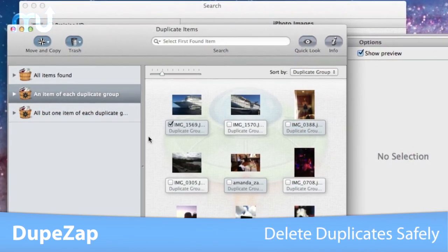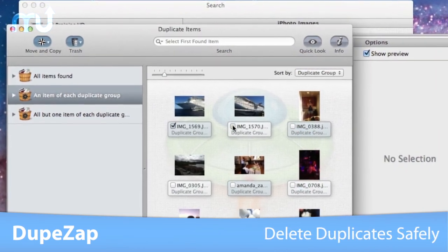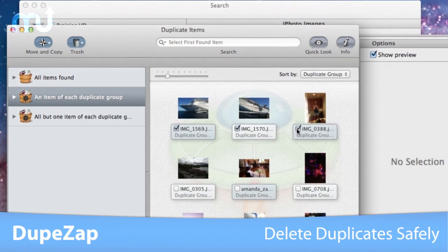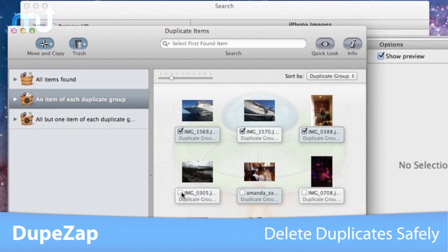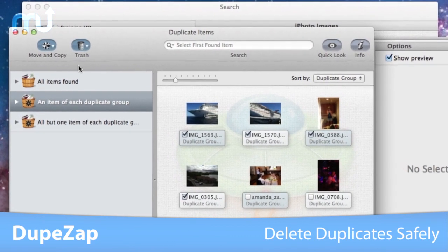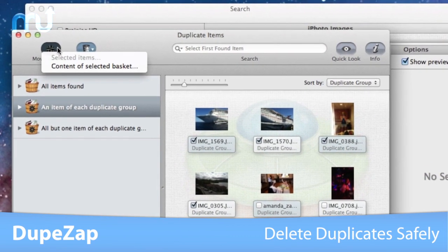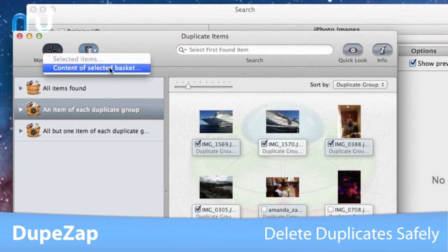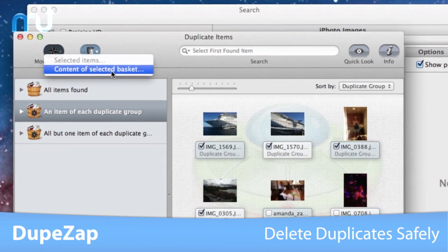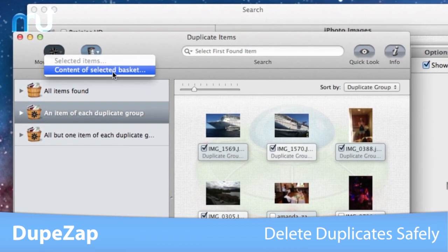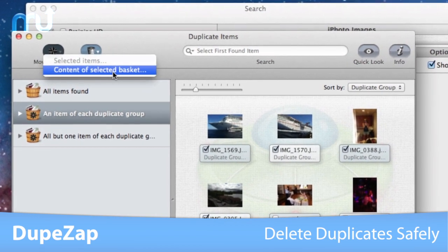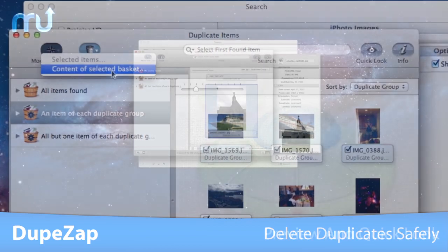The security system assures you will keep at least one file of the duplicate group on your disk, and provides the ability to undo copied and moved items and restore trashed items as long as the trash is not emptied.